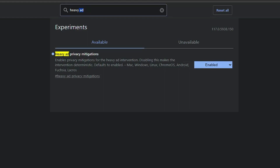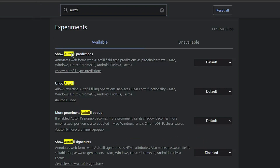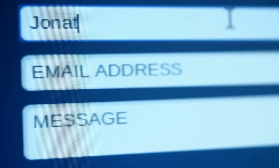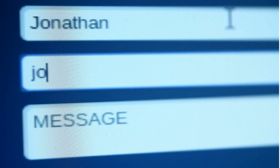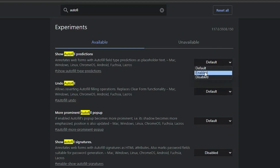Next we have 'Autofill Predictions'. Type 'autofill' in the search and you'll get 'Show Autofill Predictions'. Once enabled, while filling any kind of form you'll get autofill suggestions to save your time — even if you forget any information, it will automatically fill it in. It annotates web forms with autofill field type predictions as placeholder text, applicable for Mac, Windows, Linux, Chrome, and Android.